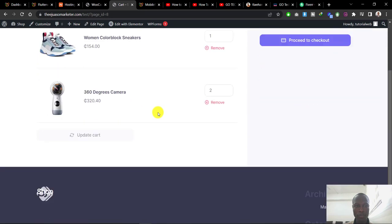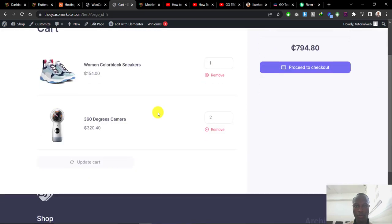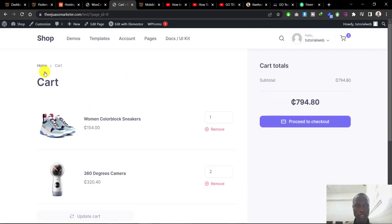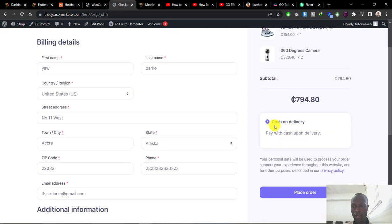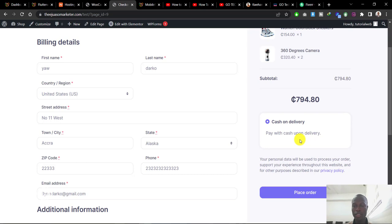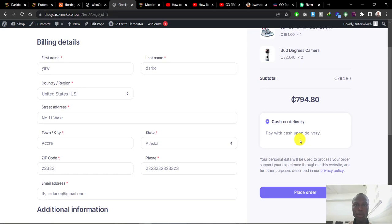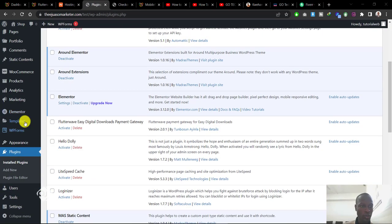I have my products here, but when I go to the proceed to checkout page, you can see I'm not able to pay. It says cash on delivery - pay with cash upon delivery. But we want to be able to add a payment system where users can pay with a Visa card or mobile money account using the Flutterwave payment gateway. So how do we go about this?